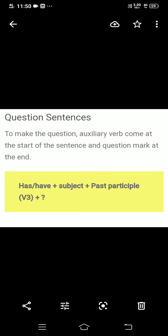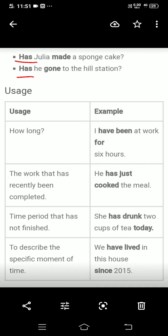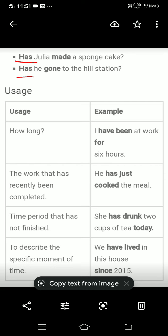Next is the interrogative sentence। Interrogative sentence बनाते वक्त helping verb को sentence के start में लेके आएंगे — we will write the helping verb first। Formula: has or have plus subject plus past participle plus question mark। Example: Has Julia made a sponge cake? Has he gone to the hill station? Interrogative sentence की ending question mark से करनी है।